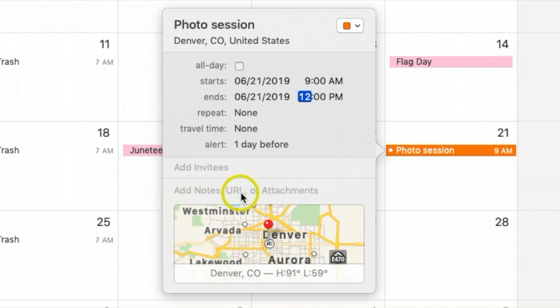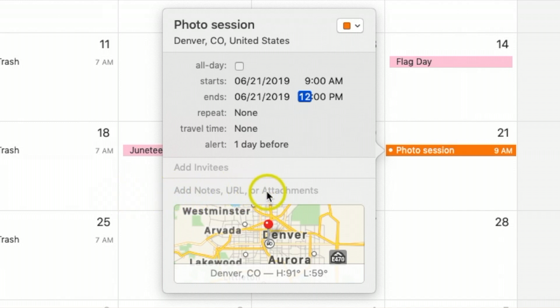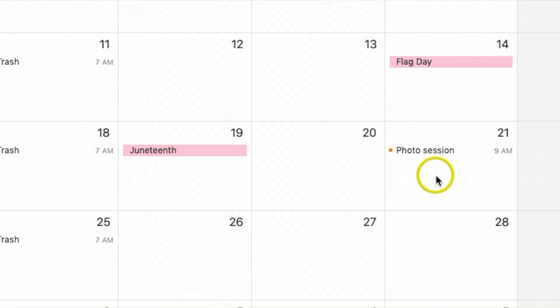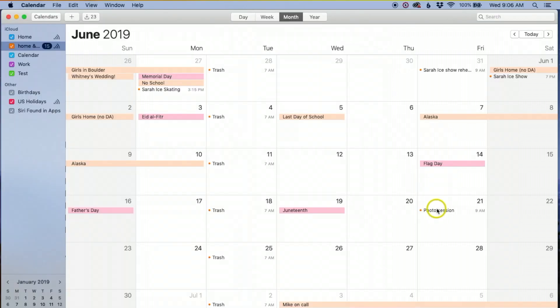You also have the option to add invitees, and you can add notes as well. If there's a particular customer or detail, I like to add all that information in the notes section.